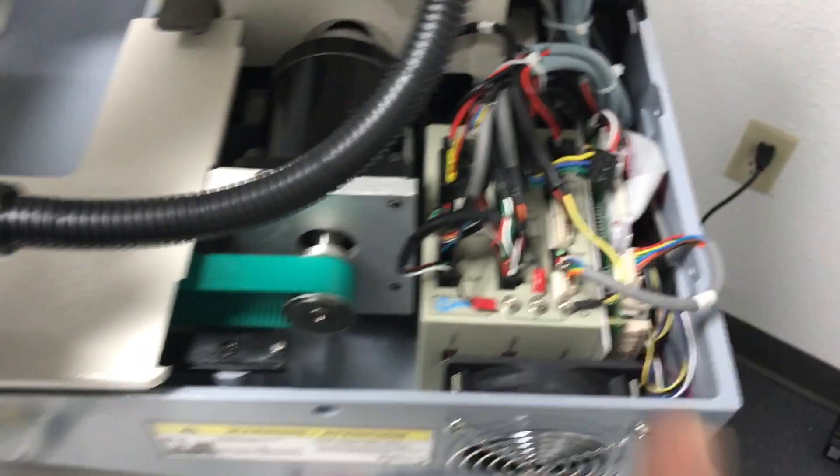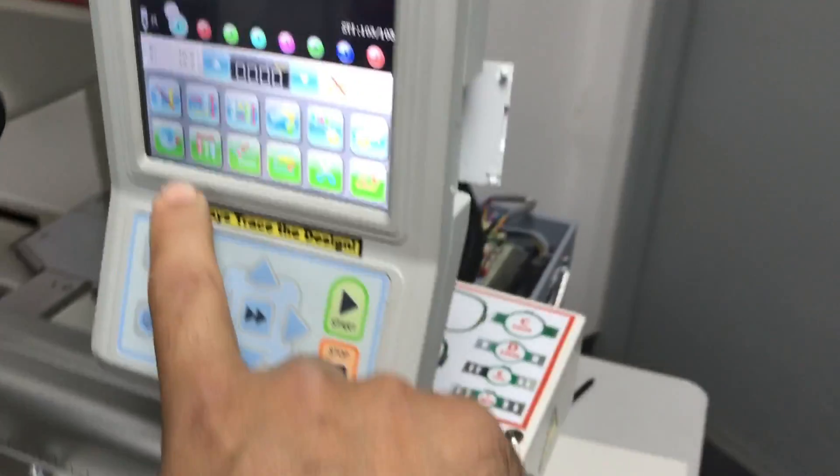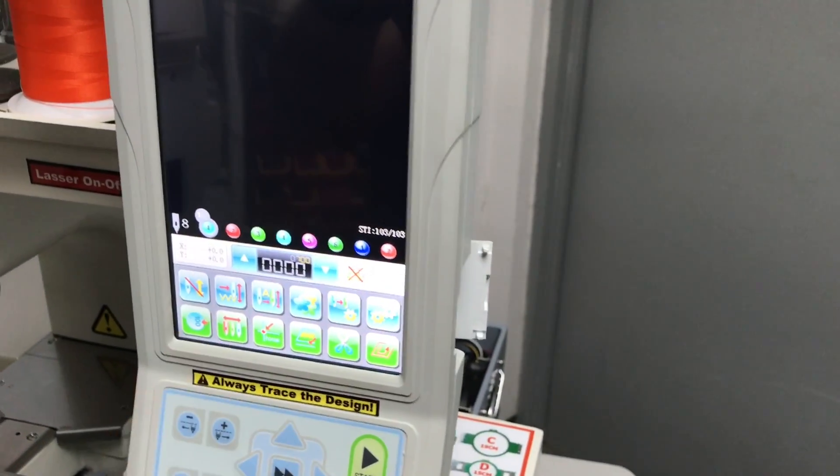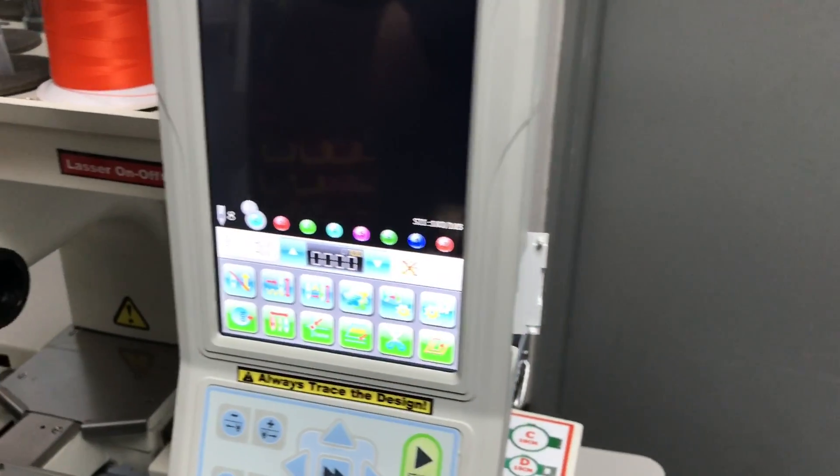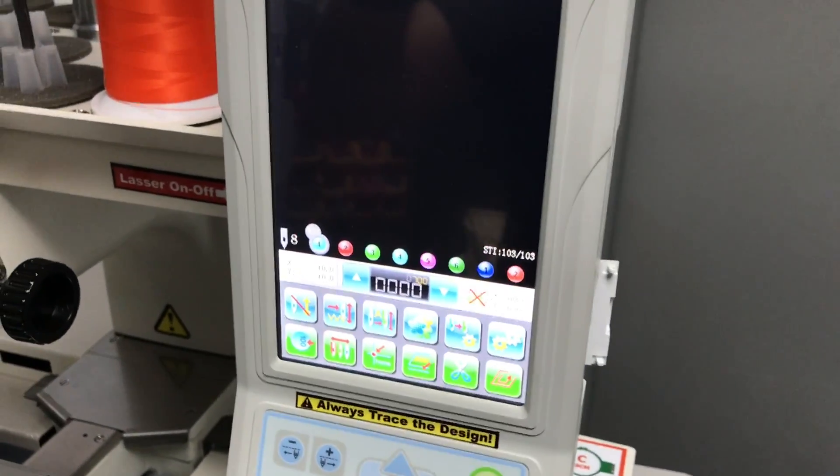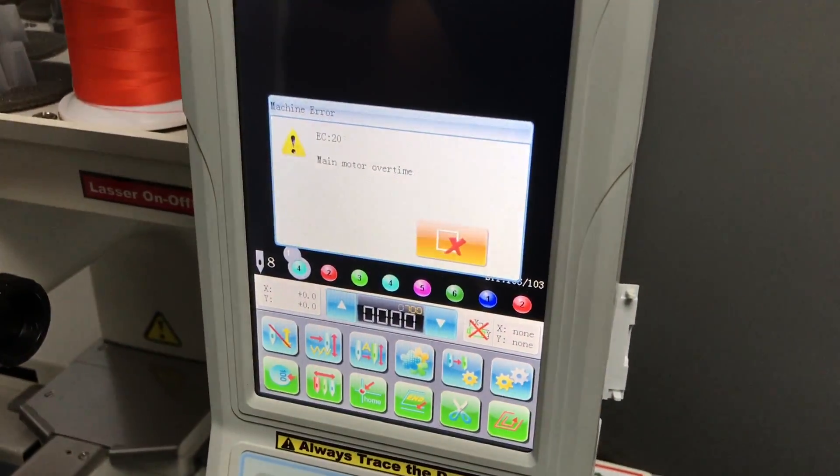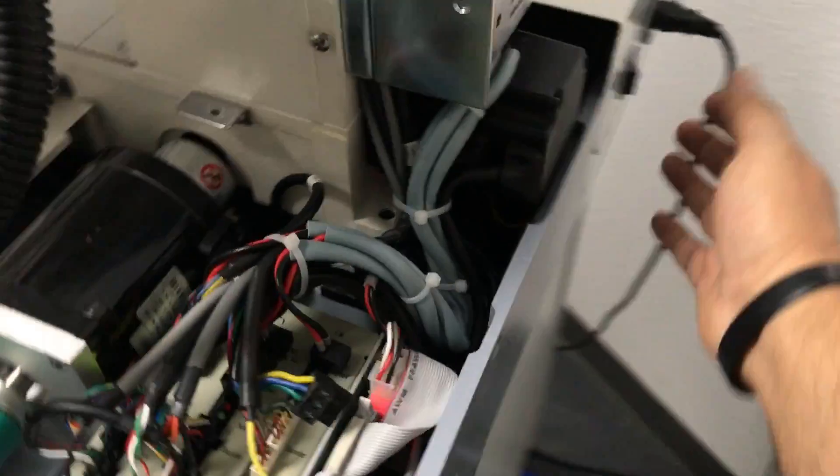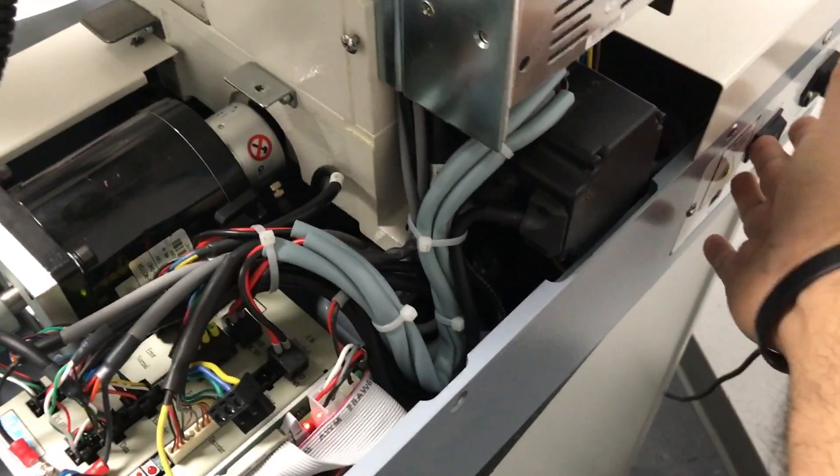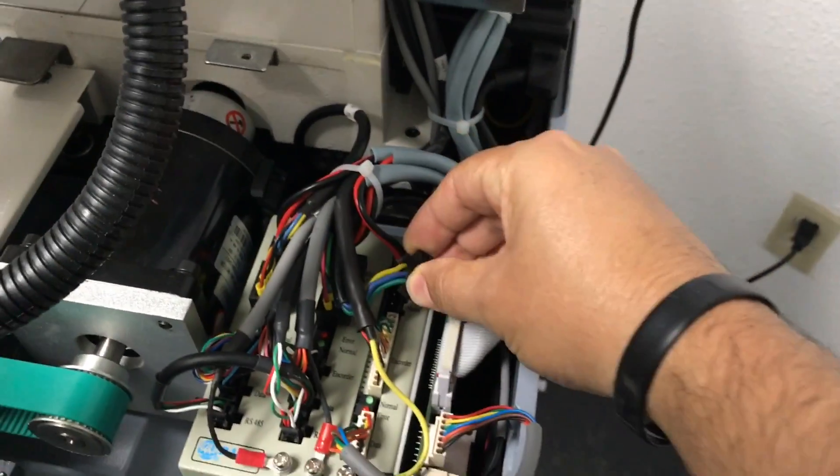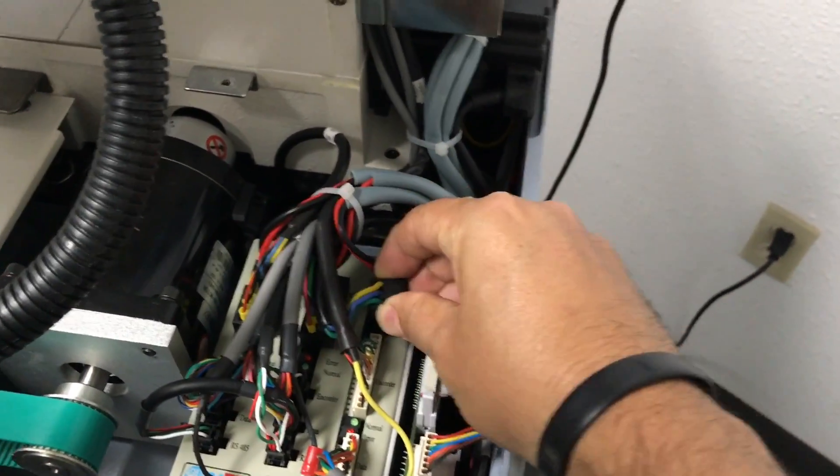And I turn it on and if I try to make it run, it won't run. Obviously it will give me the main motor error.